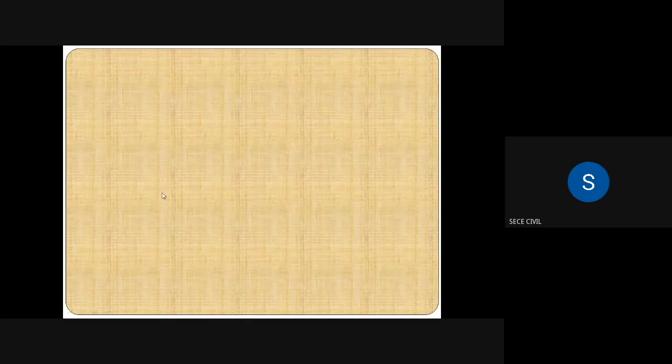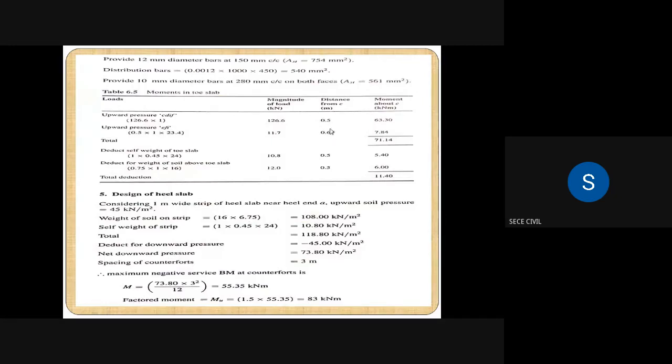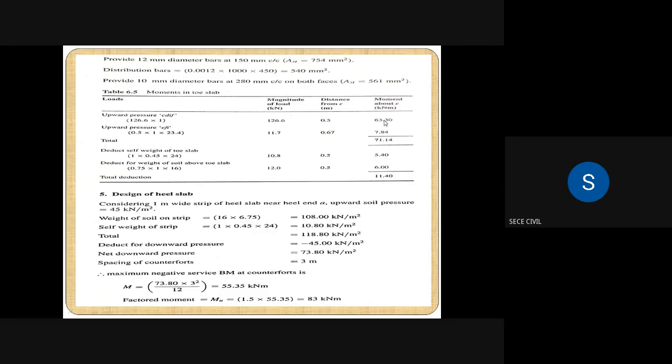The 11.7 kN load acts at the center of gravity of the triangular portion. For a triangle, the CG is at h/3 from the base and 2h/3 from the apex. Here the height is one meter, so 2h/3 equals 0.67 m from point C. Therefore moment about point C is 11.7 into 0.67, giving 7.84 kNm. Total moment due to upward pressure is 63.3 plus 7.84, equaling 71.14 kNm.